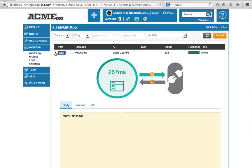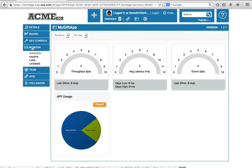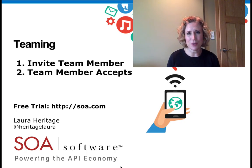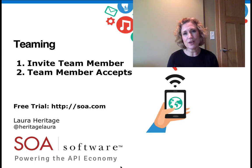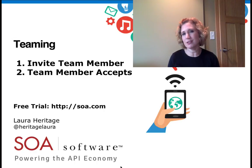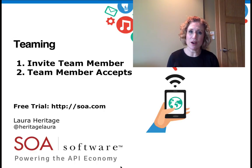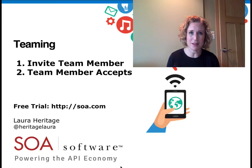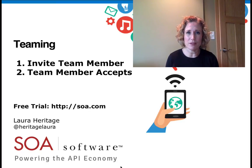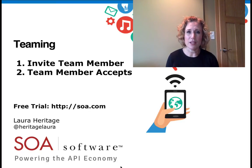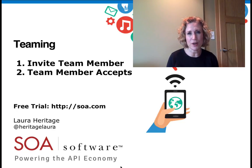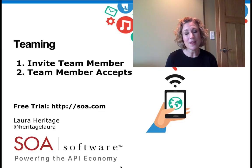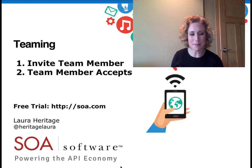So very powerful tool. And that completes our basic tour of teaming. Thank you for watching the fourth video in SOA Software's API Management video series. This video was on SOA Software's teaming capabilities. Please stay tuned for other videos in this series. If you'd like a free trial of SOA Software's solution, you can find that at SOA.com. Thanks again and see you next time.